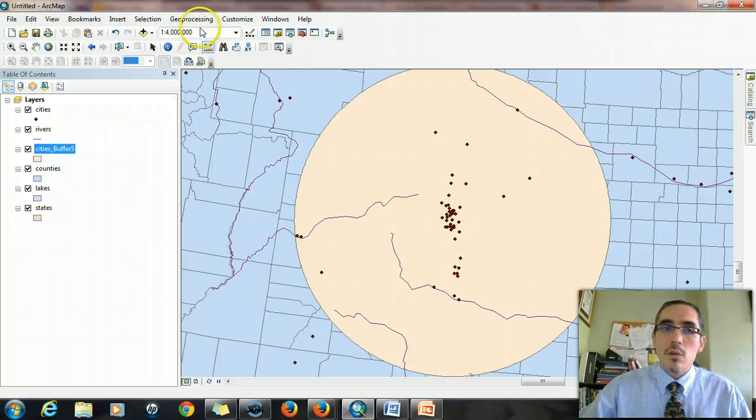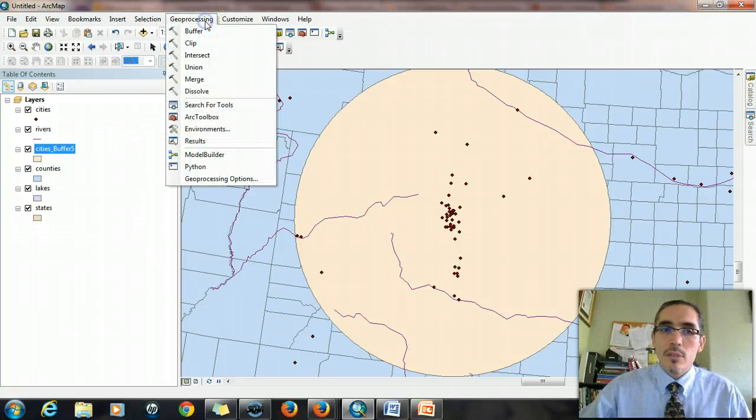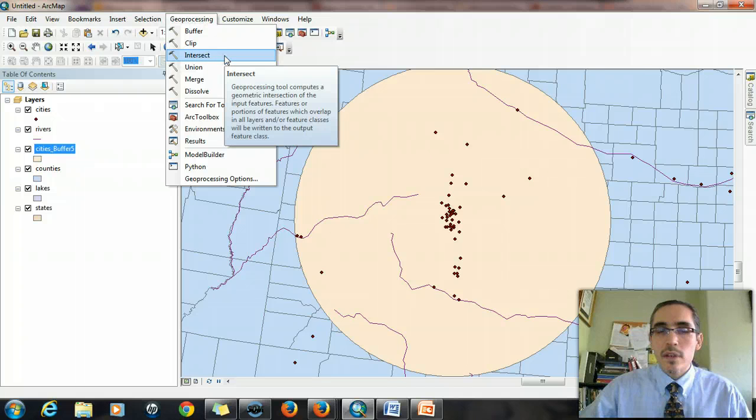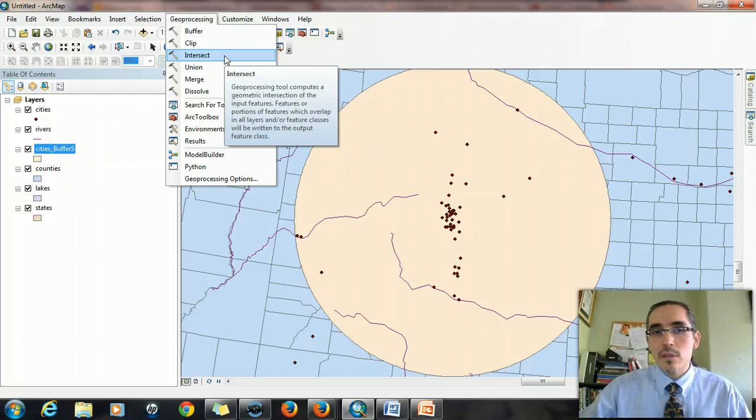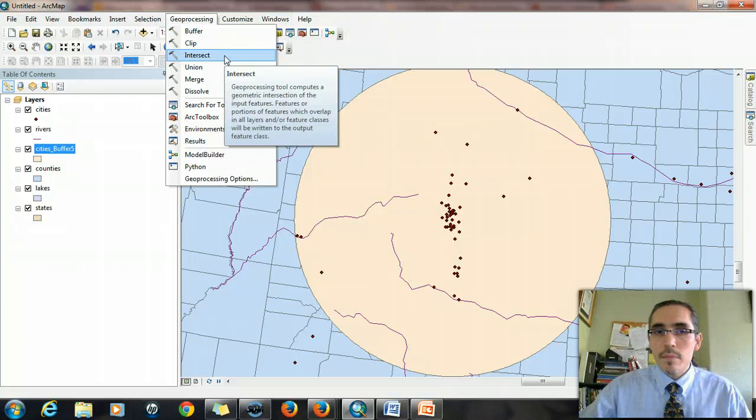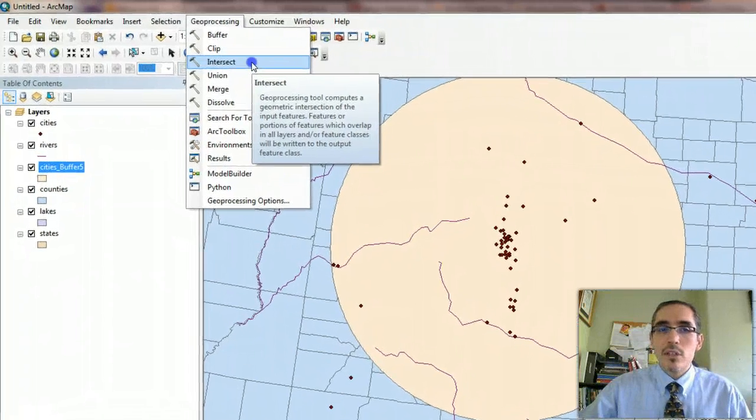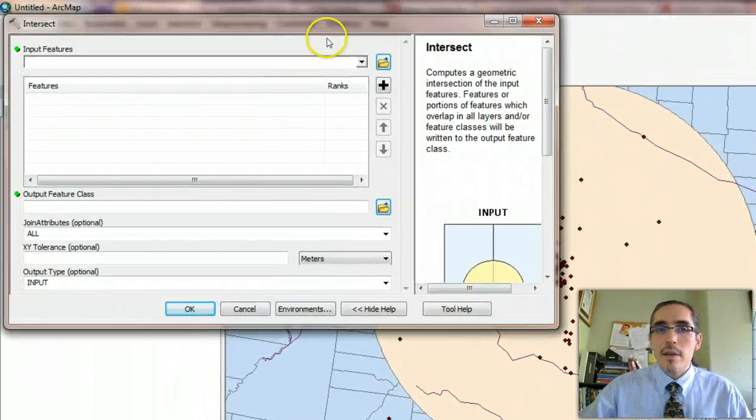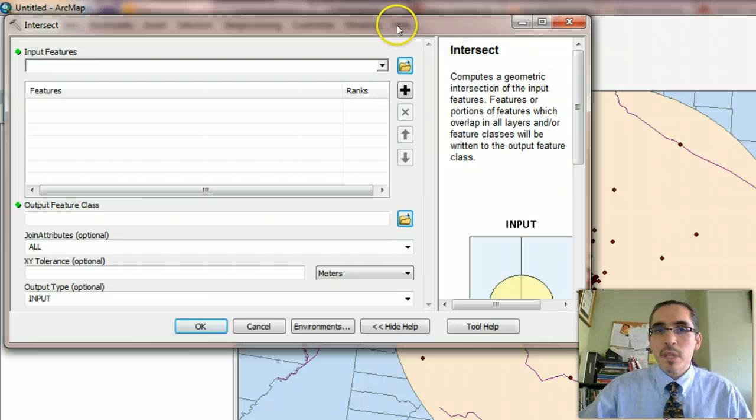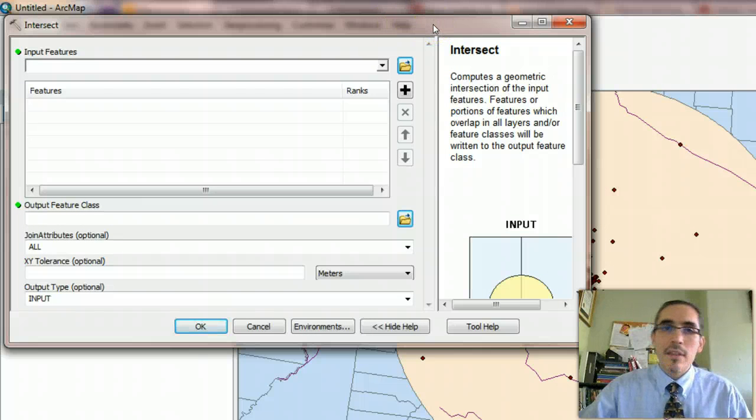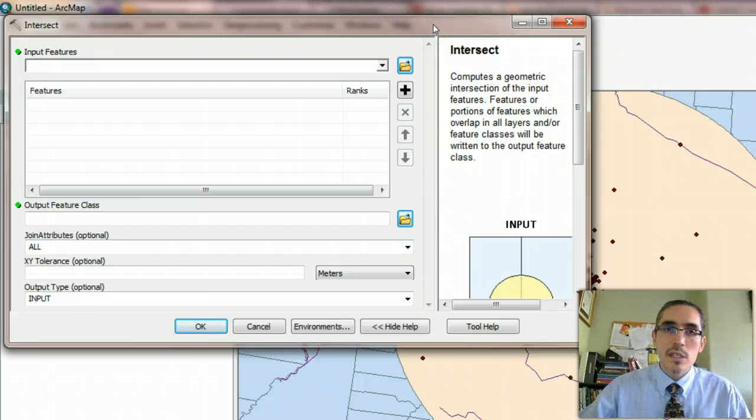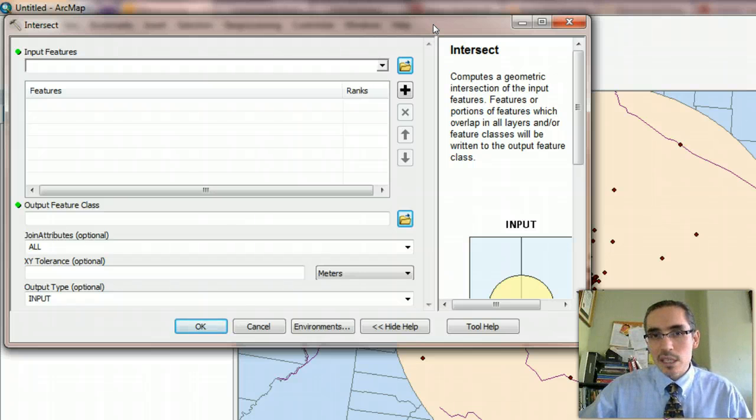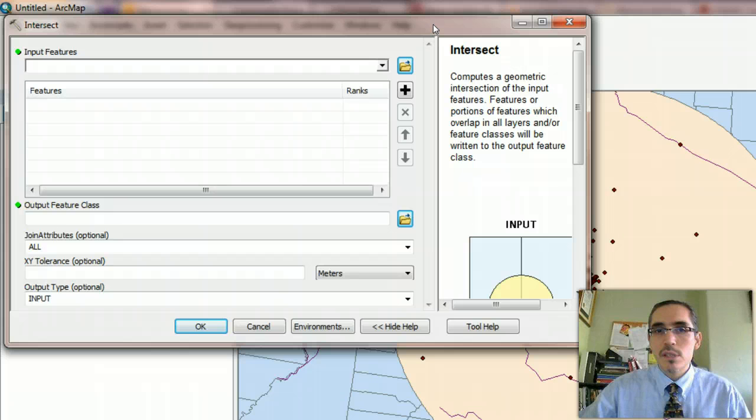So under the geoprocessing tools, there is a tool called intersect. And what intersect does is very analogous to the AND Boolean operator because what intersect is going to do is it's going to allow us to essentially say, where do we find cities and the buffer, where do these two things intersect, where do they overlap, where do they occupy the same space. That's essentially what we mean by intersect.